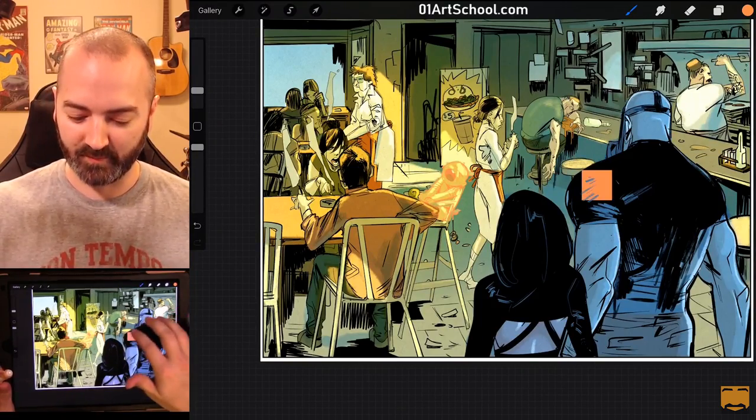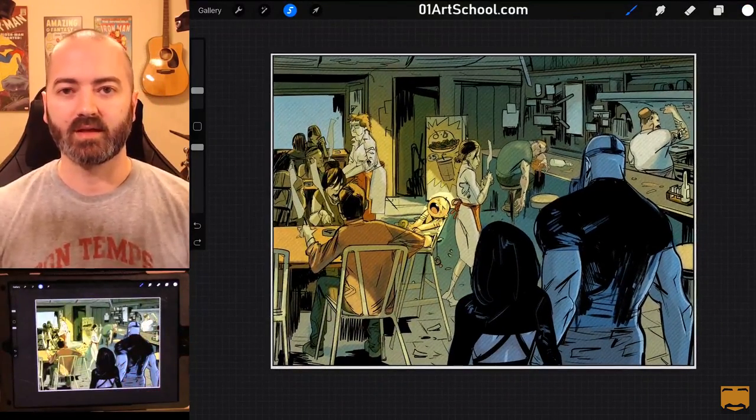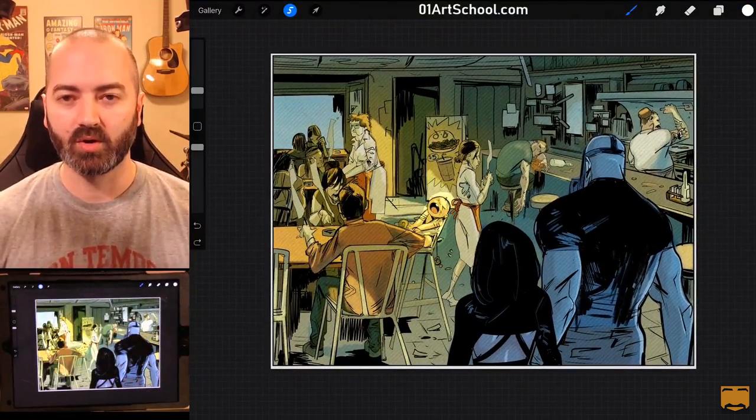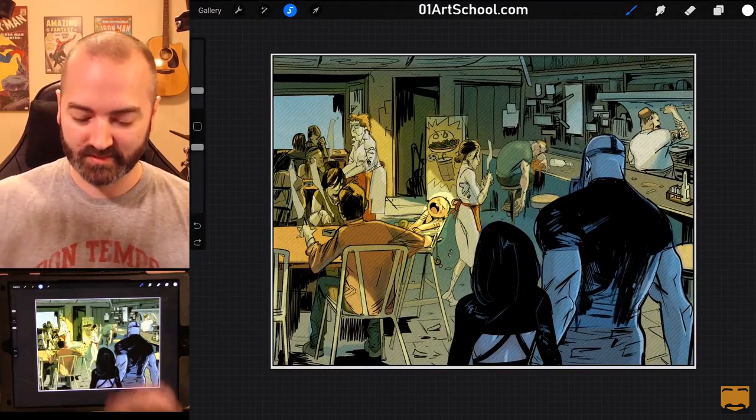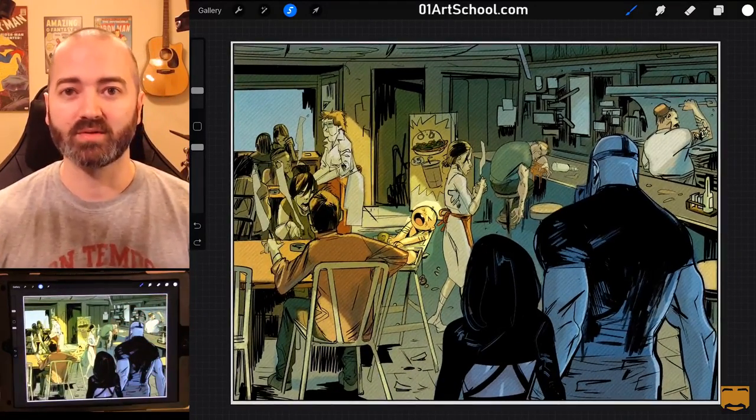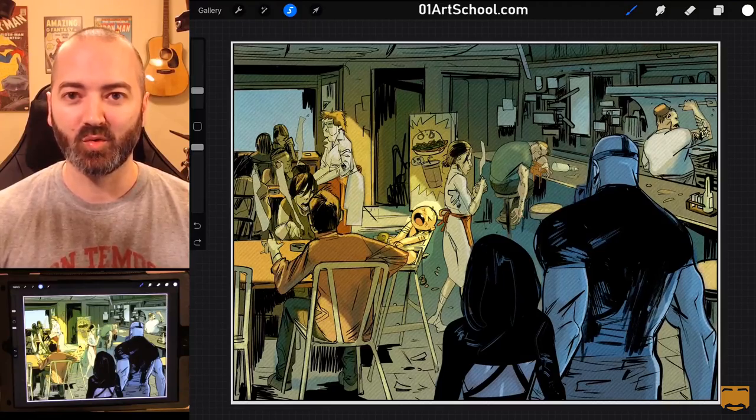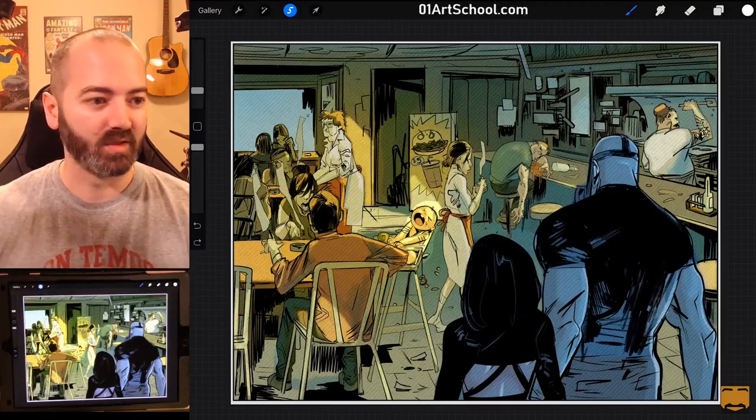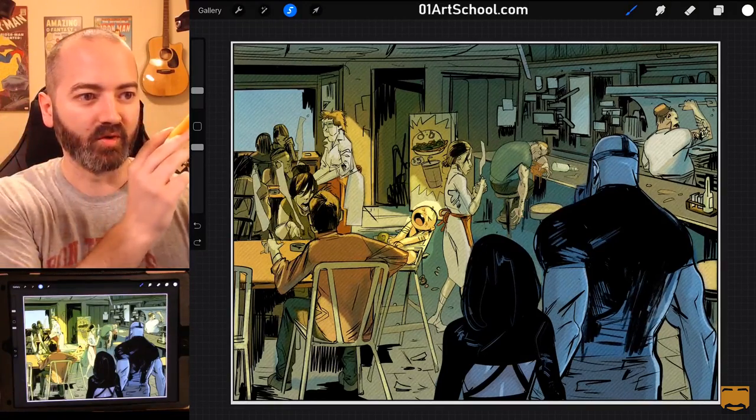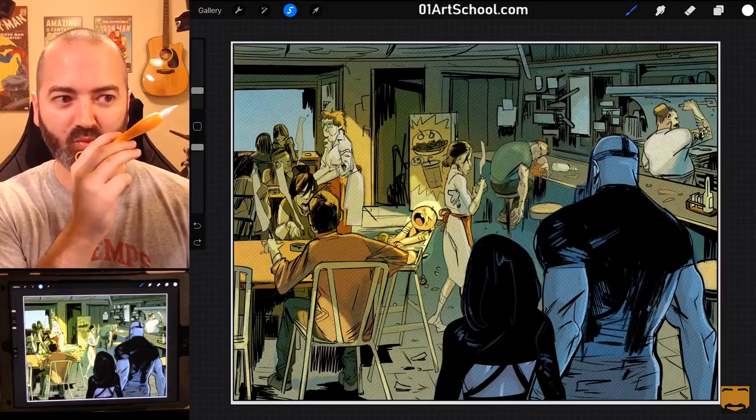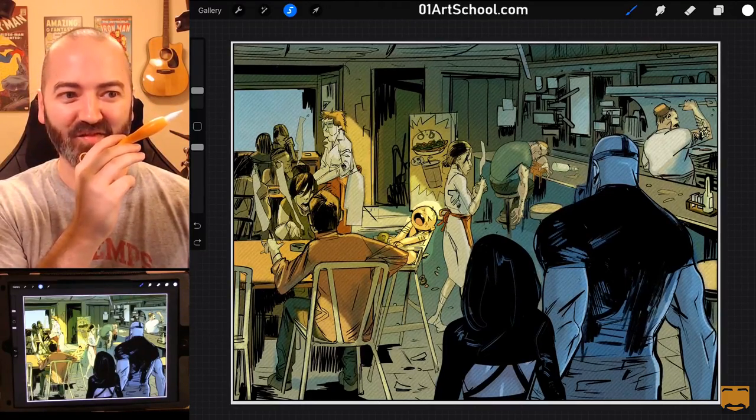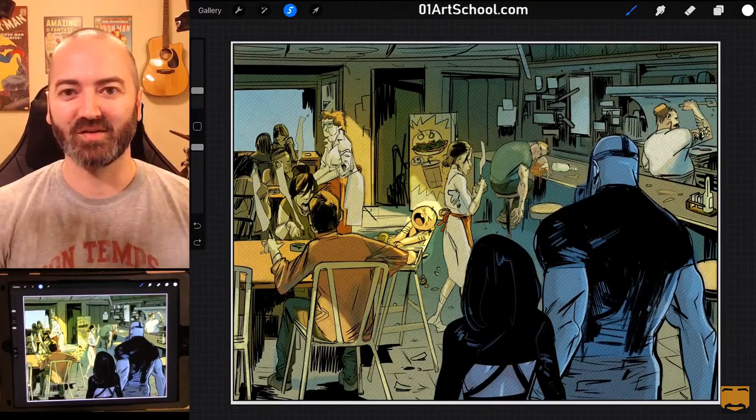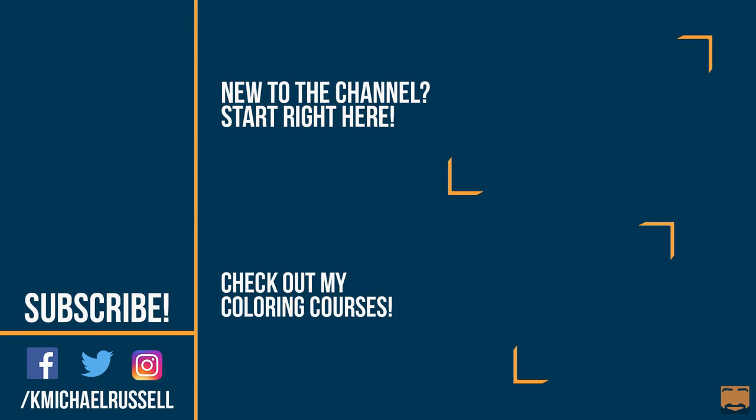So, that is how you colorize line art in Procreate. If you guys enjoyed this, I have multiple Procreate courses at the links below. Just go to 01artschool.com, which is over there. That's right on top of the canvas. I've got it there for you. Be sure to check that out. And subscribe to the channel if you want to see more of this stuff. And I'll see you in the next one. Take care.